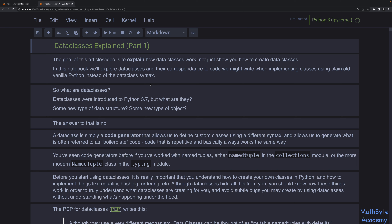It basically abstracts away the need to write what's called boilerplate code — code that is repetitive, basically always works the same way, you just keep writing the same thing. It's boring, you can make mistakes, and so on. If you've used named tuples before, either in the collections module or in the typing module for the more modern version with type hinting, you've seen code generators, because that's exactly what those are as well.